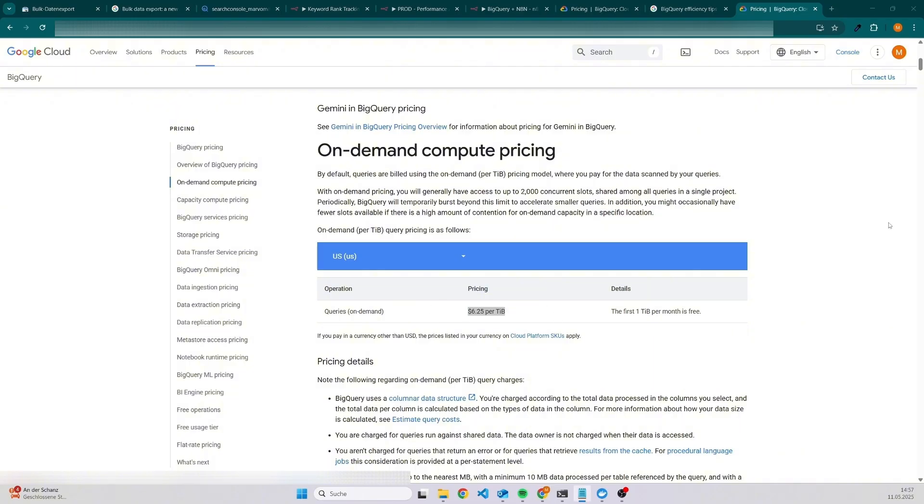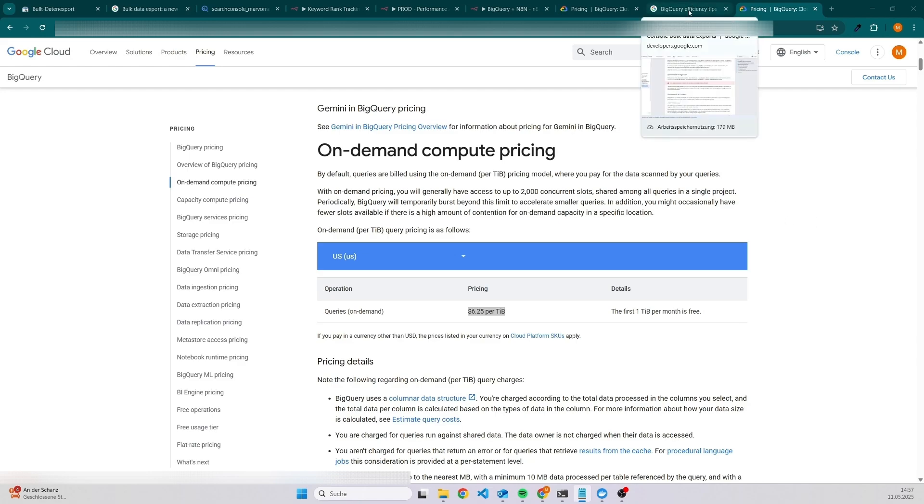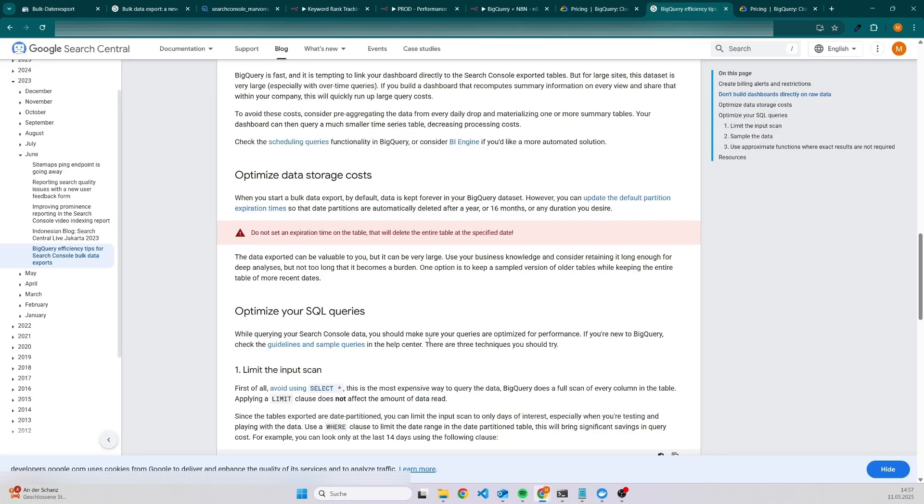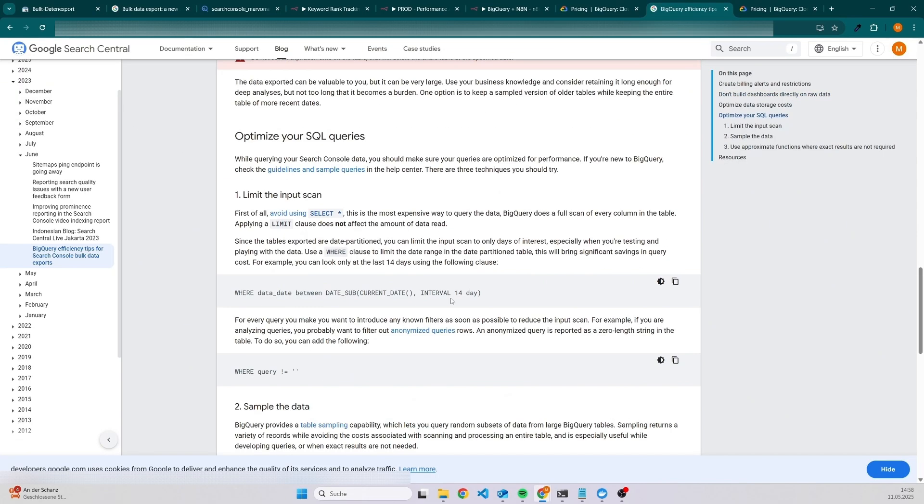There are also some tricks on how to improve the performance or how to improve your query so that you don't execute or get more data than you need, which will also cause more costs.